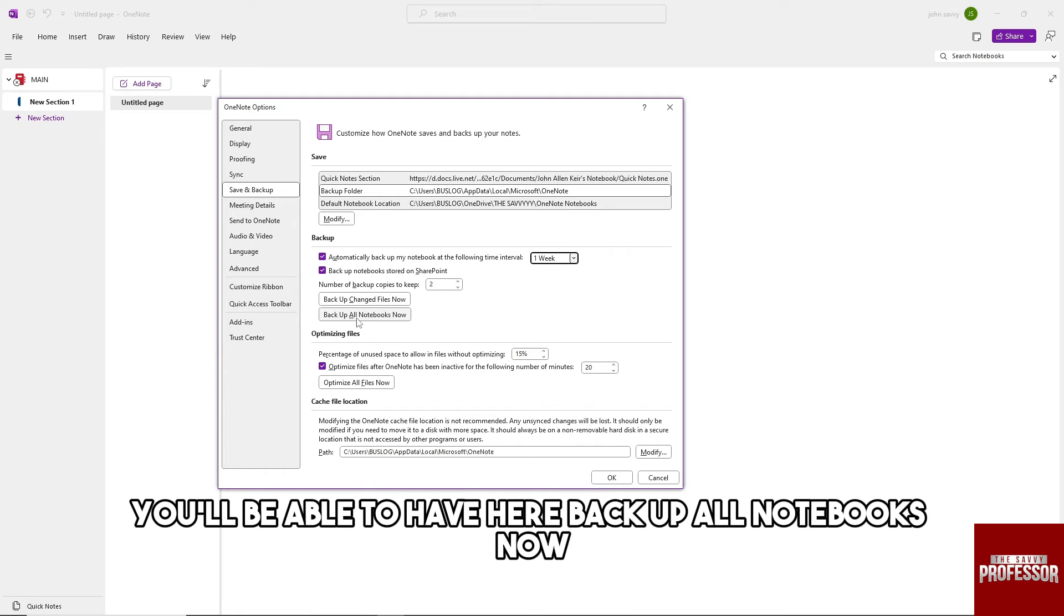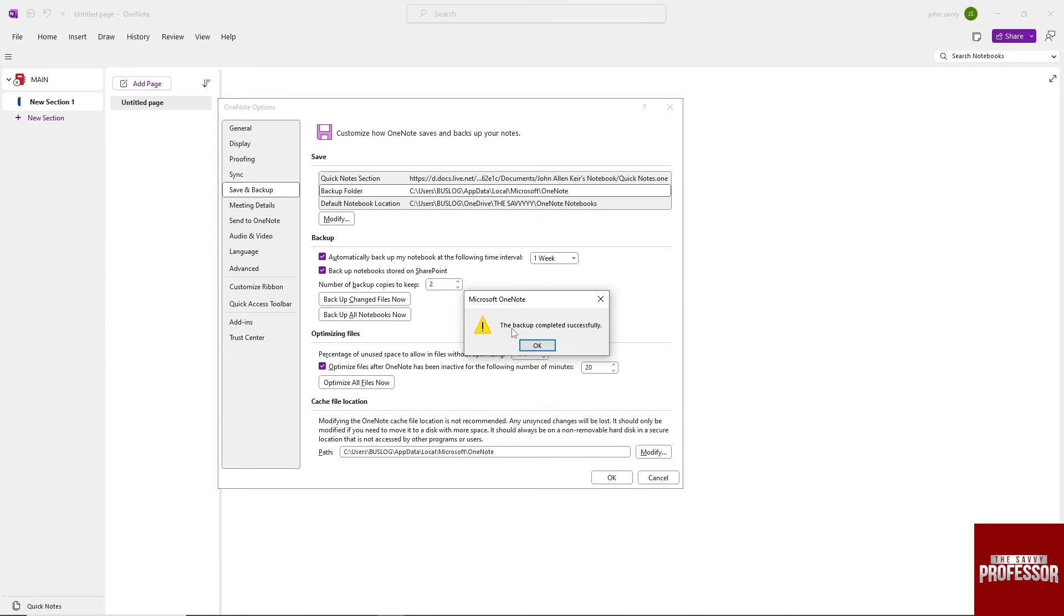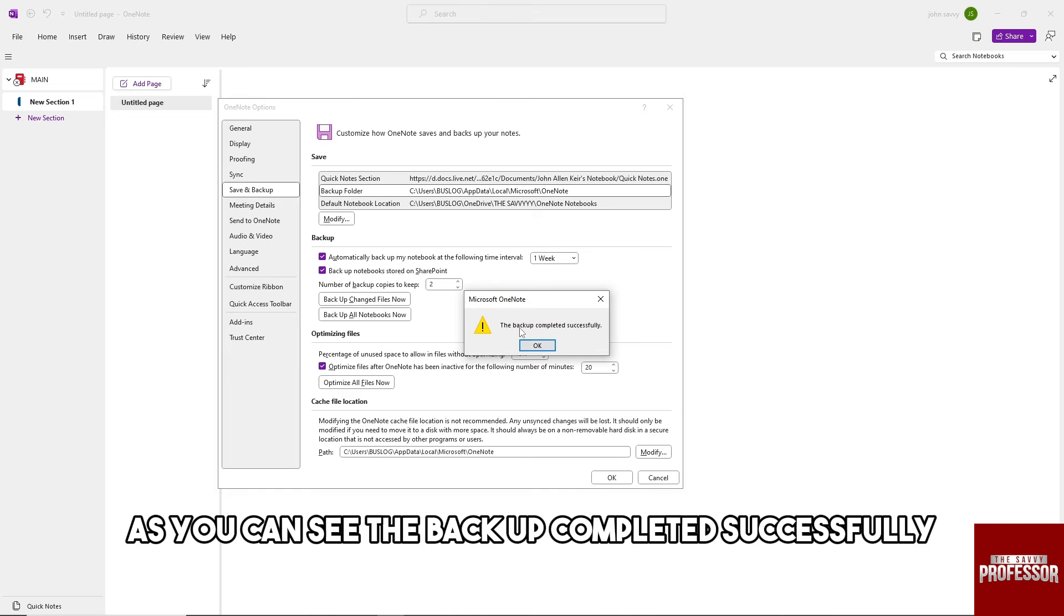Back up all notebooks now. From here, as you can see, the backup completed successfully.